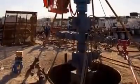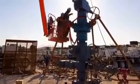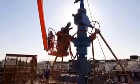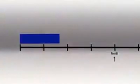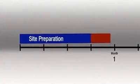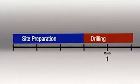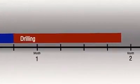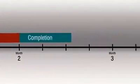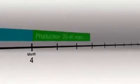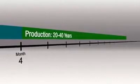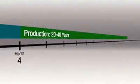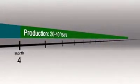The whole process of developing a well typically takes from 3 to 5 months, a few weeks to prepare the site, 4 to 6 weeks to drill the well, and then 1 to 3 months of completion activities, which includes 1 to 7 days of stimulation. But this 3 to 5 month investment can result in a well that will produce oil or natural gas for 20 to 40 years or more.